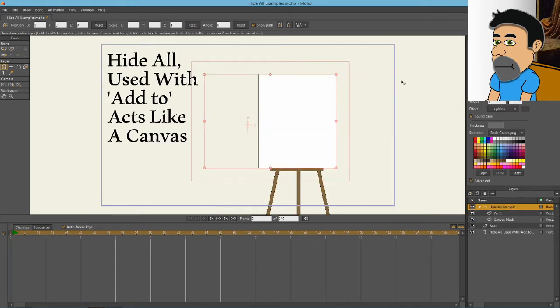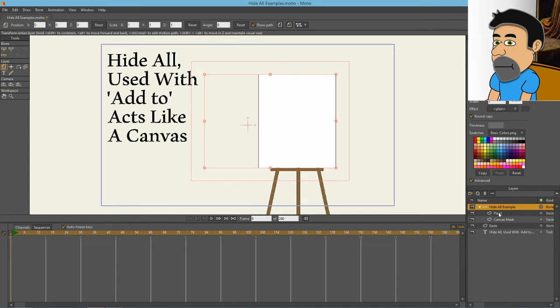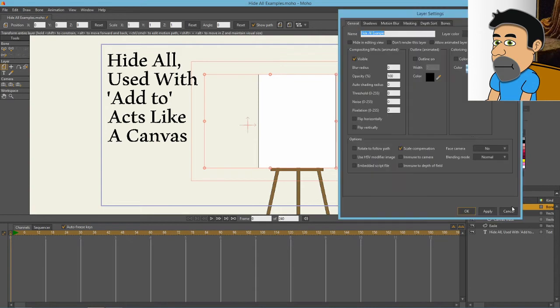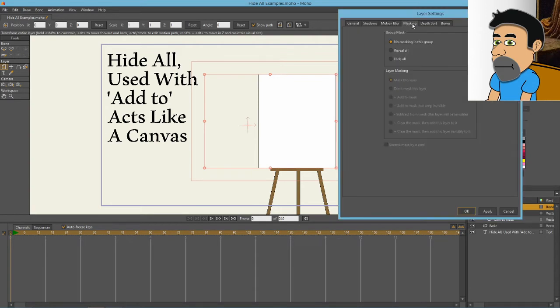For our first example, hide all when used with an add to layer acts like a canvas. I've defined my hide all example nested layer here with the bone. I have my paint layer, which is the top most layer, which is the layer that's going to be affected by the mask. And then on the bottom here, I've got canvas mask, which is kind of the sample of the mask. And then outside of the nested layer, I have the easel. Let's go in here to masking and we're going to turn on hide all, hit OK.